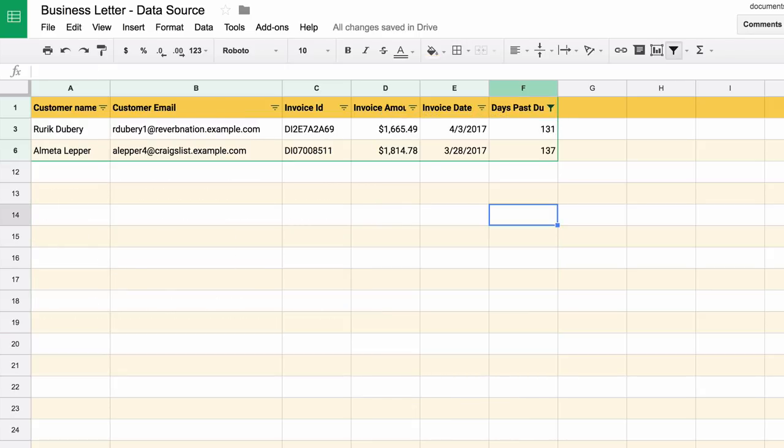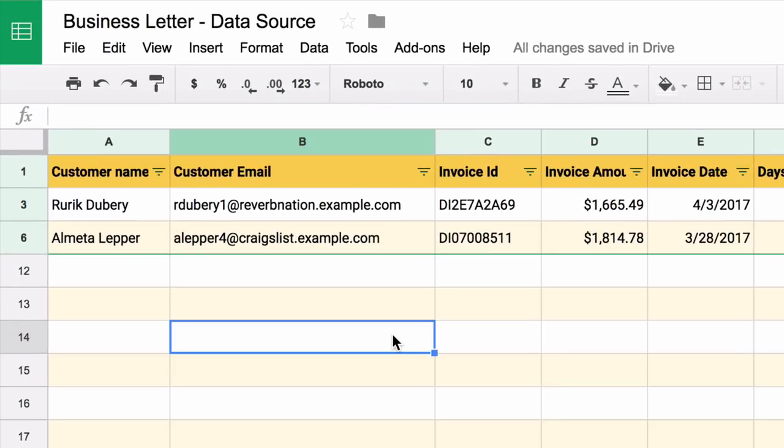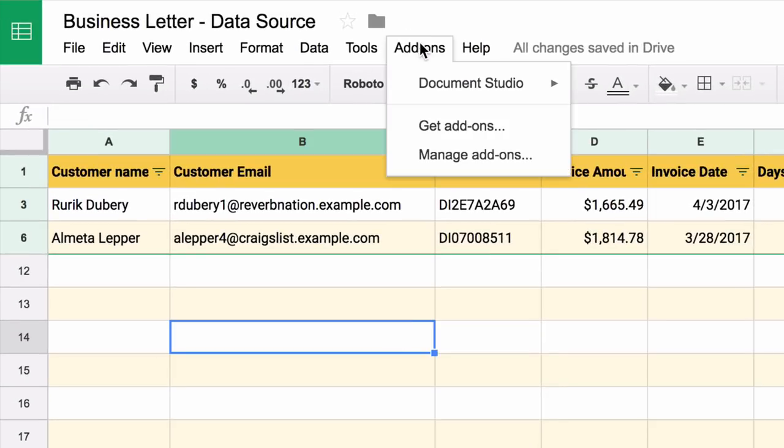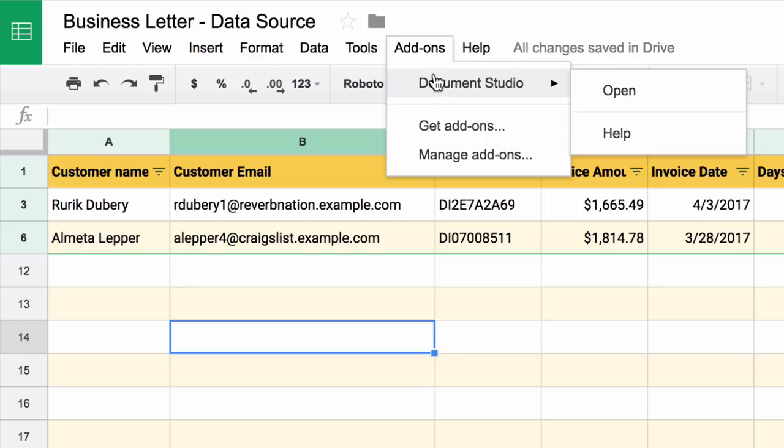Our spreadsheet is now ready and we are ready to merge. Go to the add-ons menu and you'll find document studio in the drop-down. Just choose open under the document studio menu.